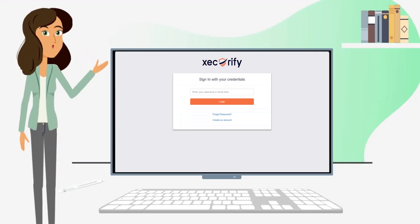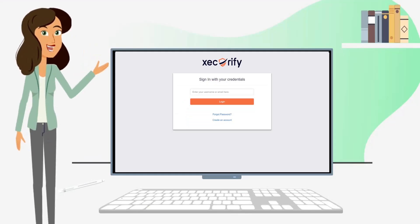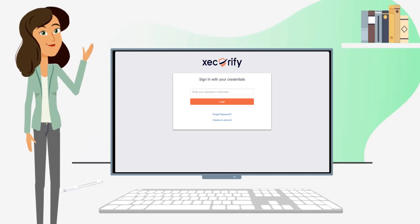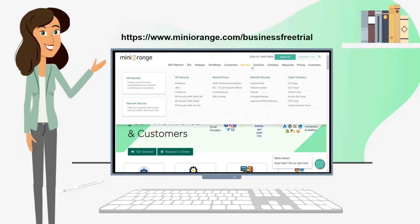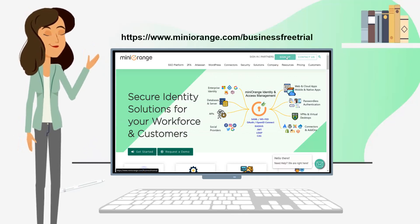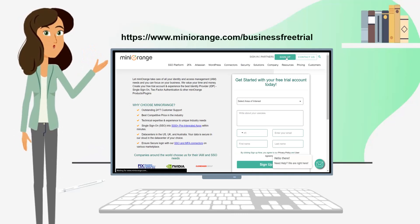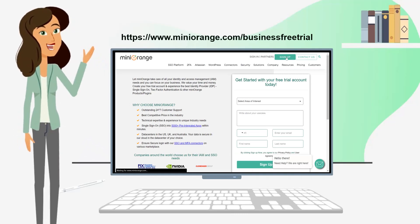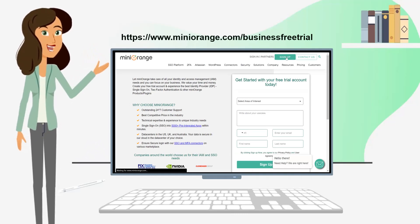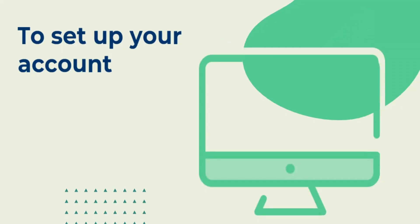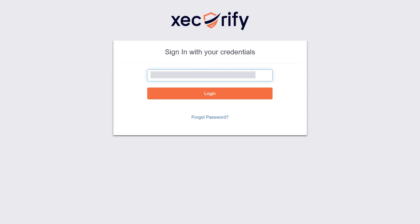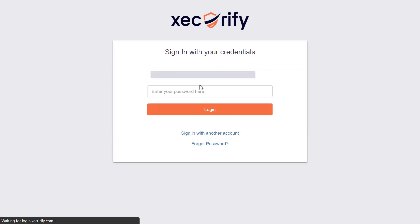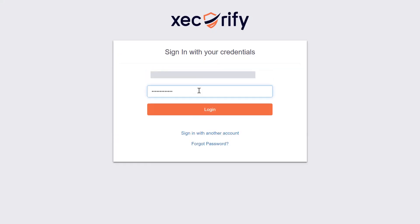First, we will need an account with Mini Orange to access the admin dashboard. To create an account, follow the link displayed on the screen, or you can also click on the link mentioned in the description of this video. To set up your account, just visit login.miniOrange.com and log in using the credentials provided in the email.